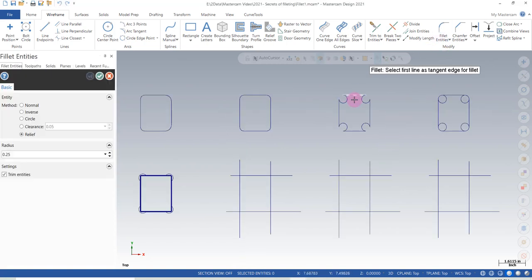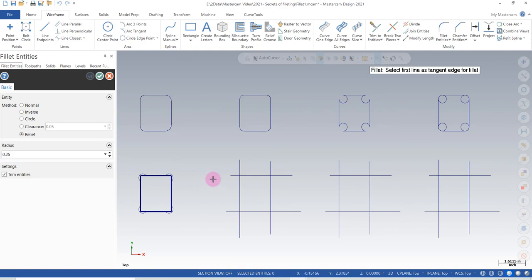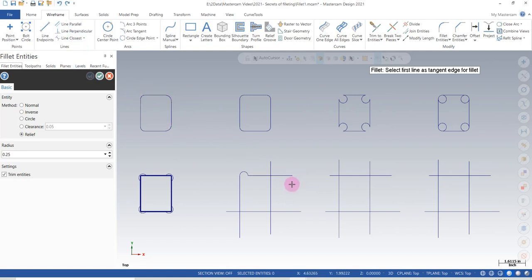In the last filleting function — the relief function — the order is important because you'll get a different result. If I select this line then this line, I'll get this result. If I select in the other direction, I get a result that doesn't match, so I'm going to undo that using the undo function.